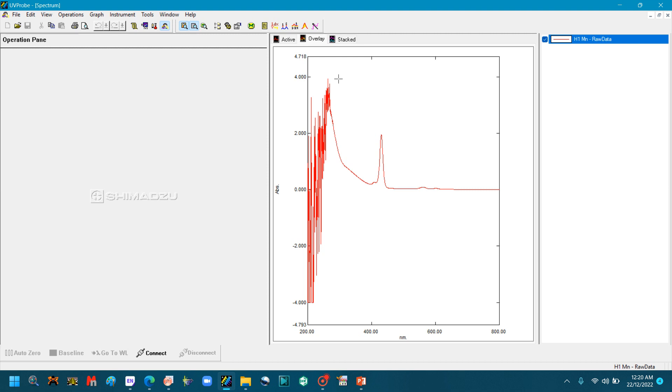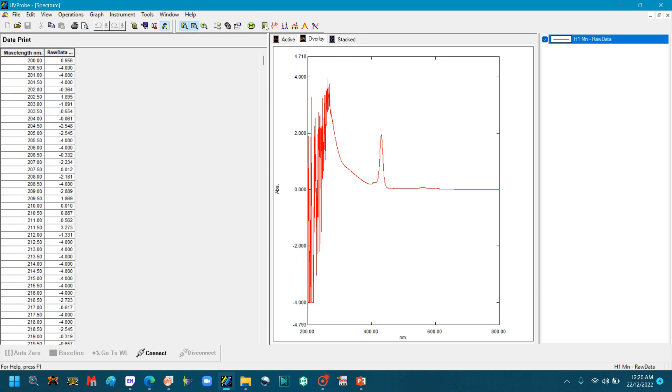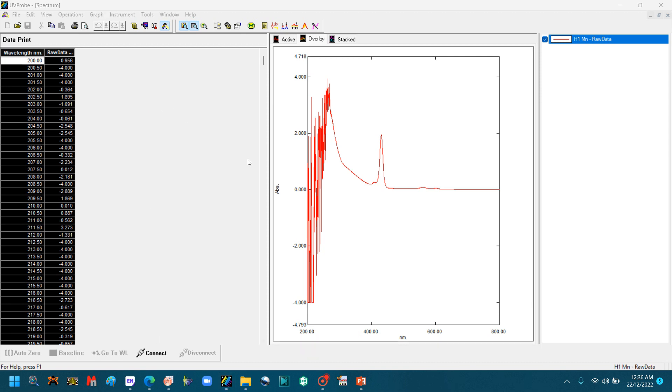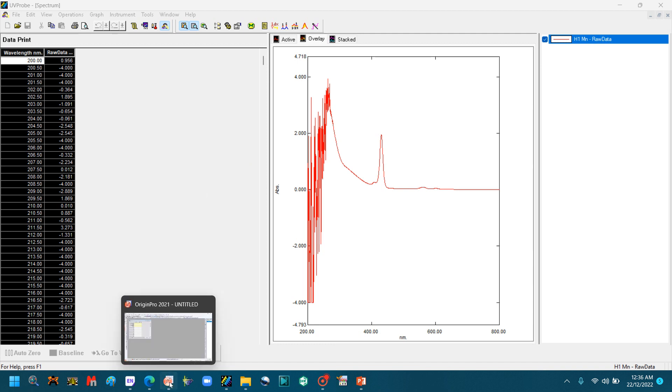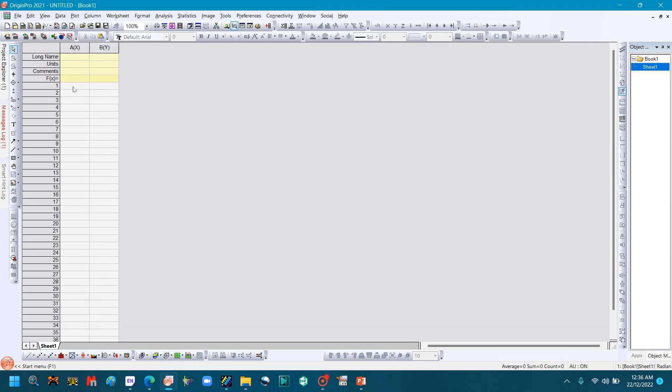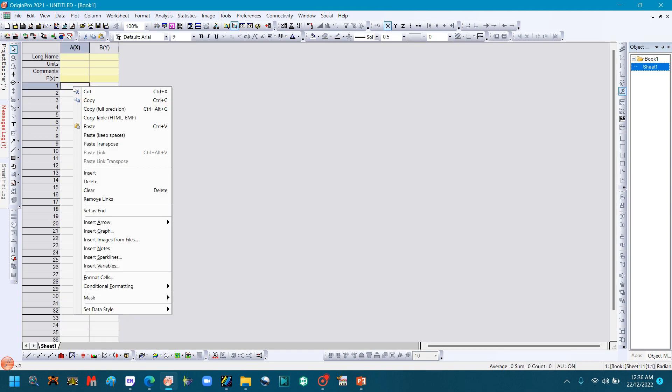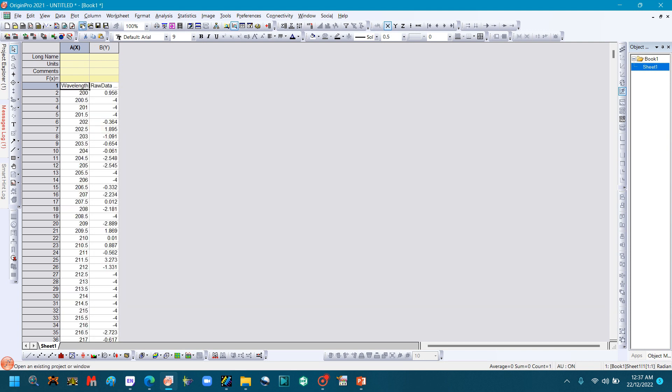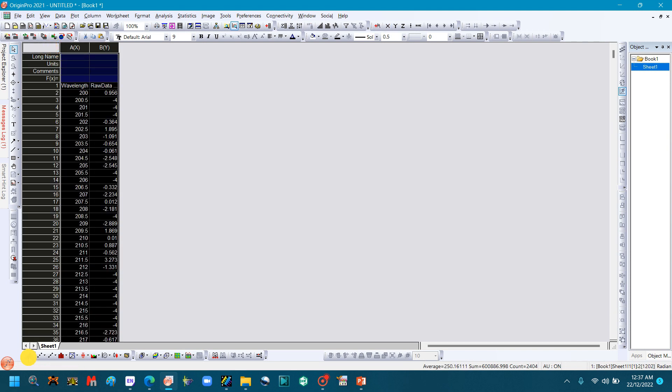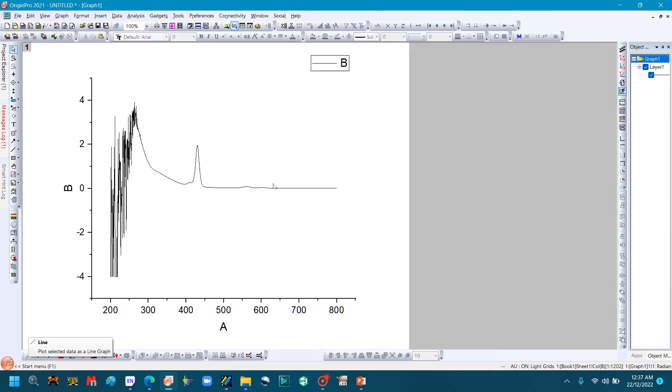You can see the file is open here. So we want its text file to draw a graph on the Origin software. We will open this text file by right-clicking. The log will be open. Click Select All, then right-click and click Copy. Now go to the Origin software, open it, paste the data here. Select both columns and plot the line graph.